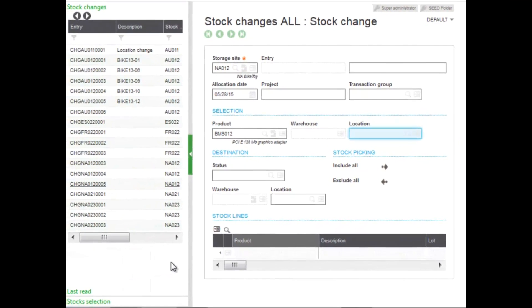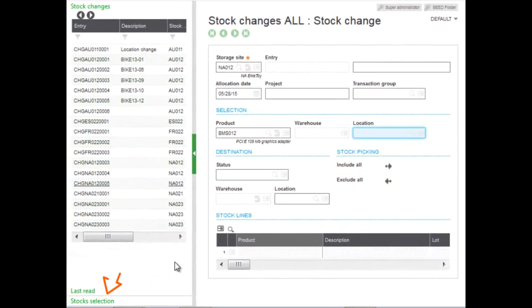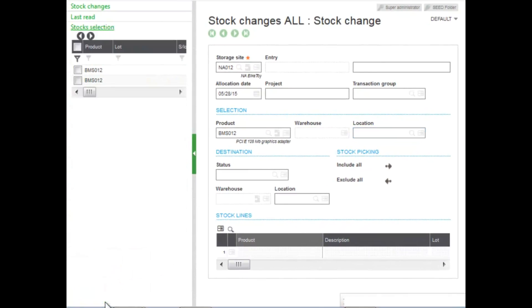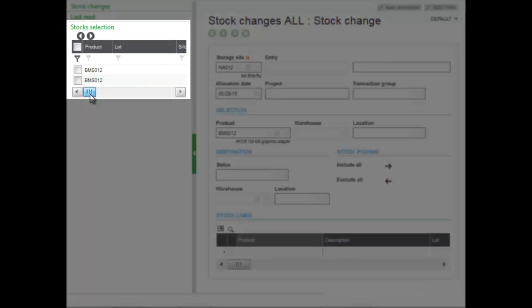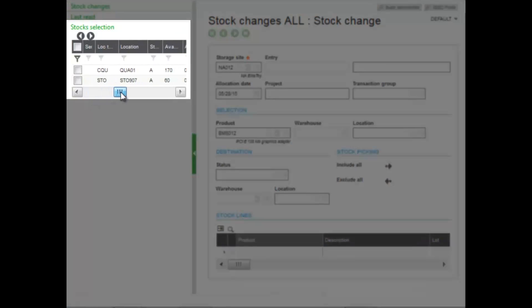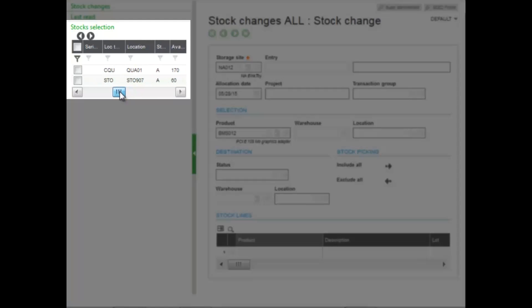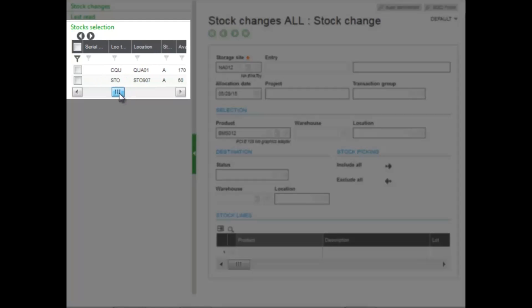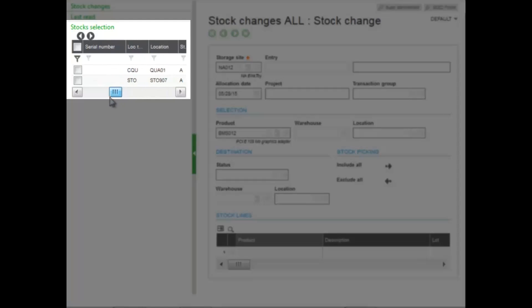On the left list, you can use stocks selections to be able to select the product. We'll use stocks selection. As you can see, stock selection shows you the product that's available, and it shows you the location of those products. As you can see, the quality control location has 170 available. The storage location where you want to send that product has 50. Now you received 100 into the storage or the quality control location that you would like to move, so that's what we want to select.